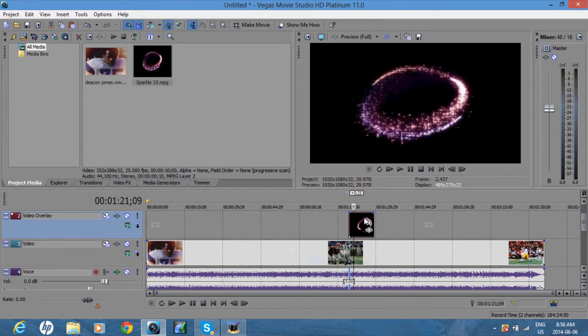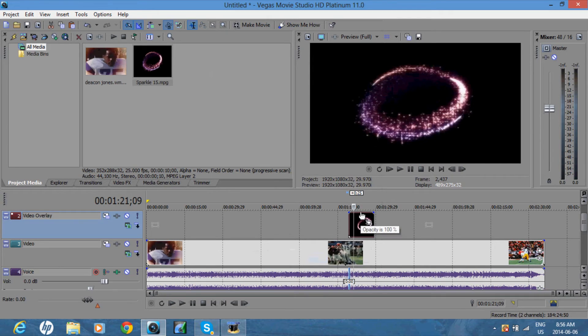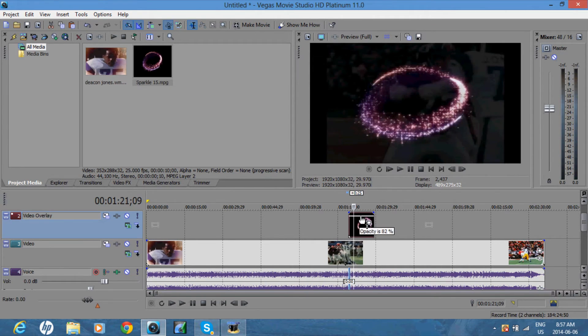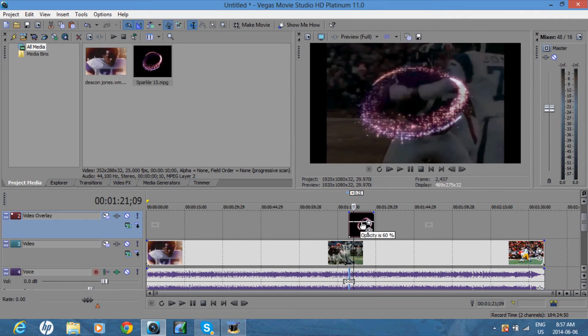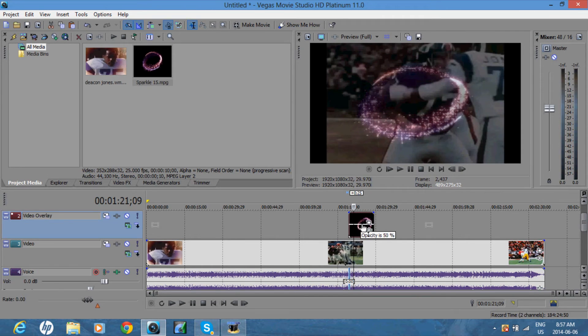So now what you want to do is go on the top of the video track, and it says opacity is 100%. So bring that down, and you'll see the effect starting to show.